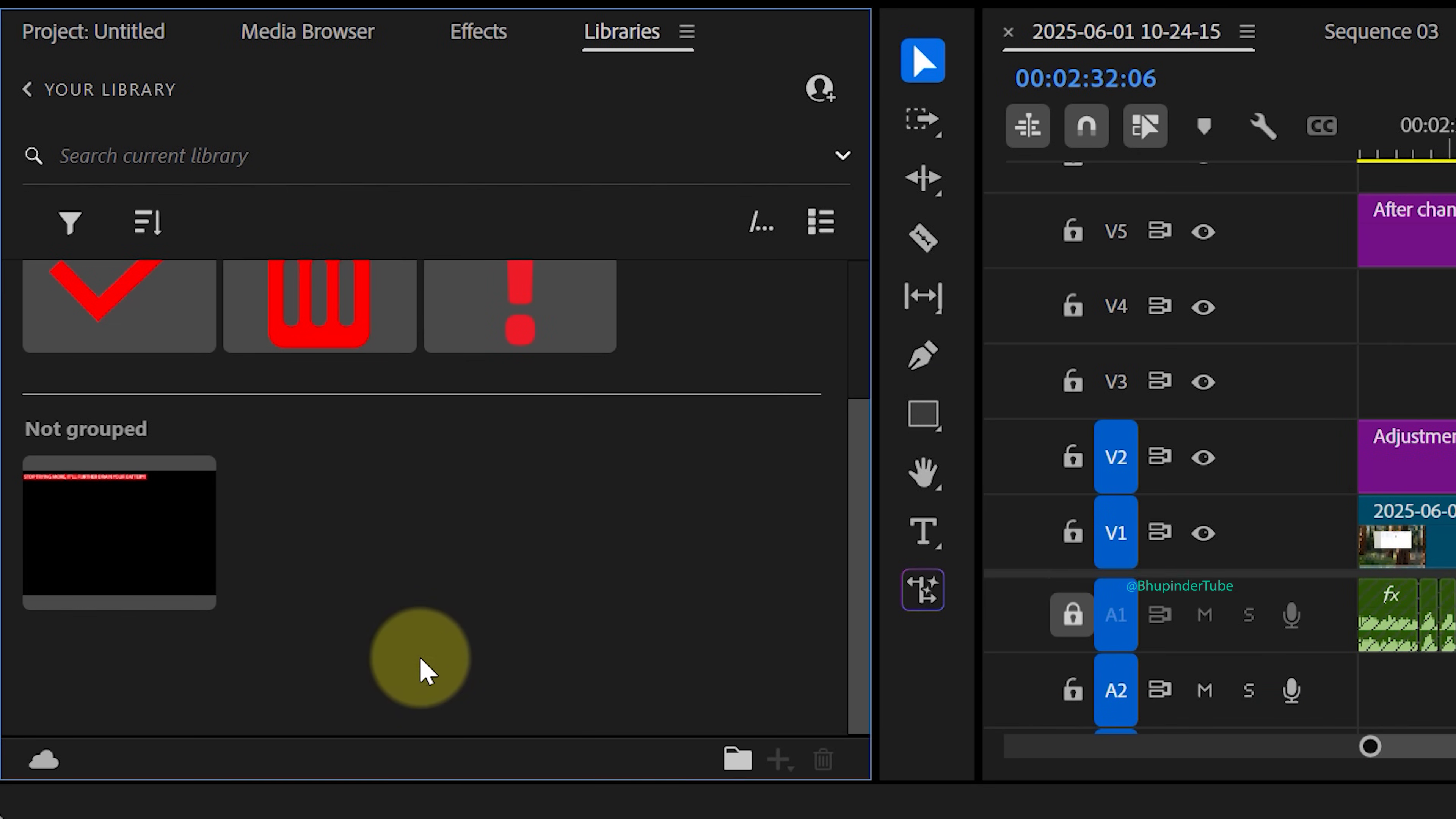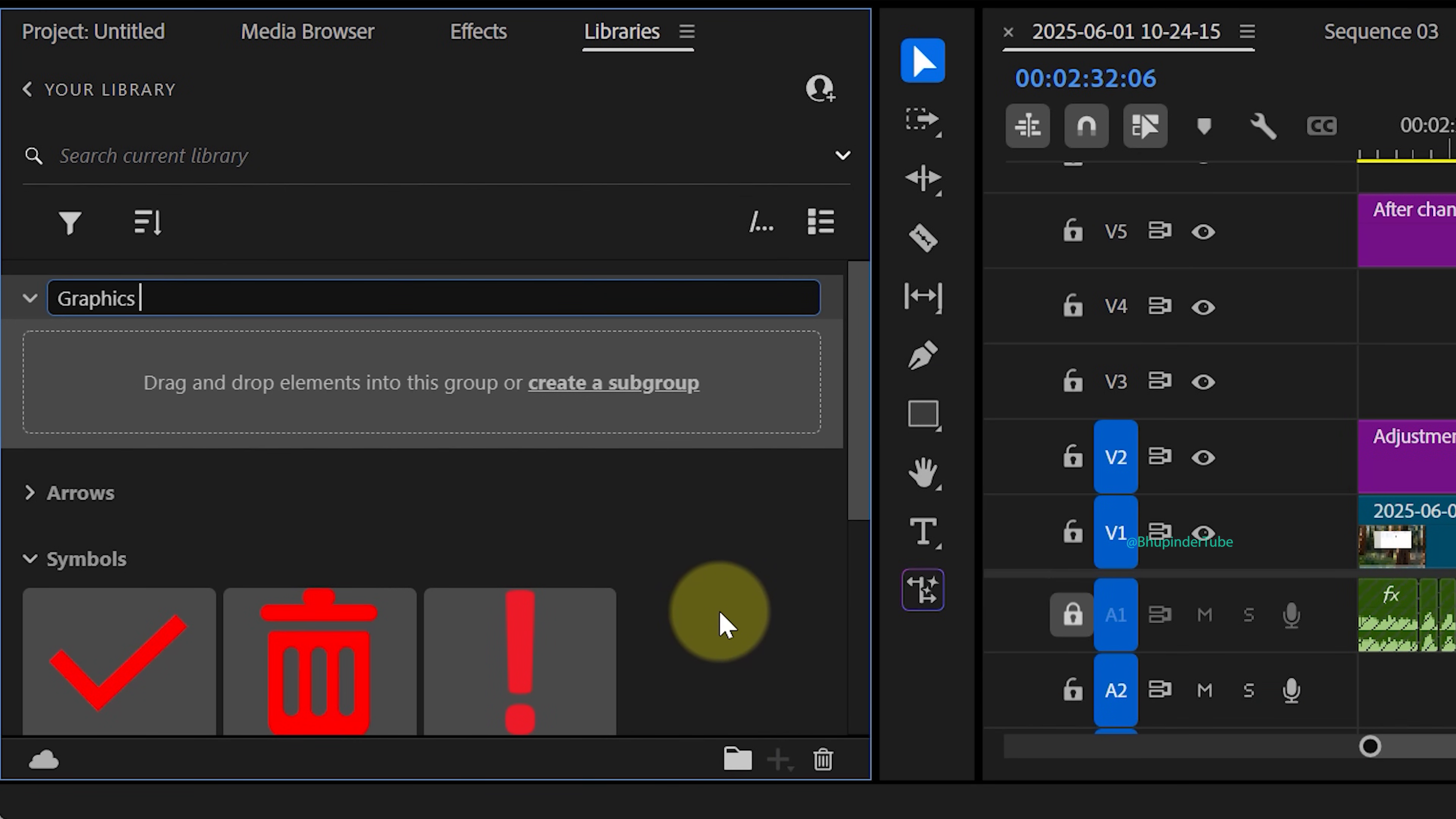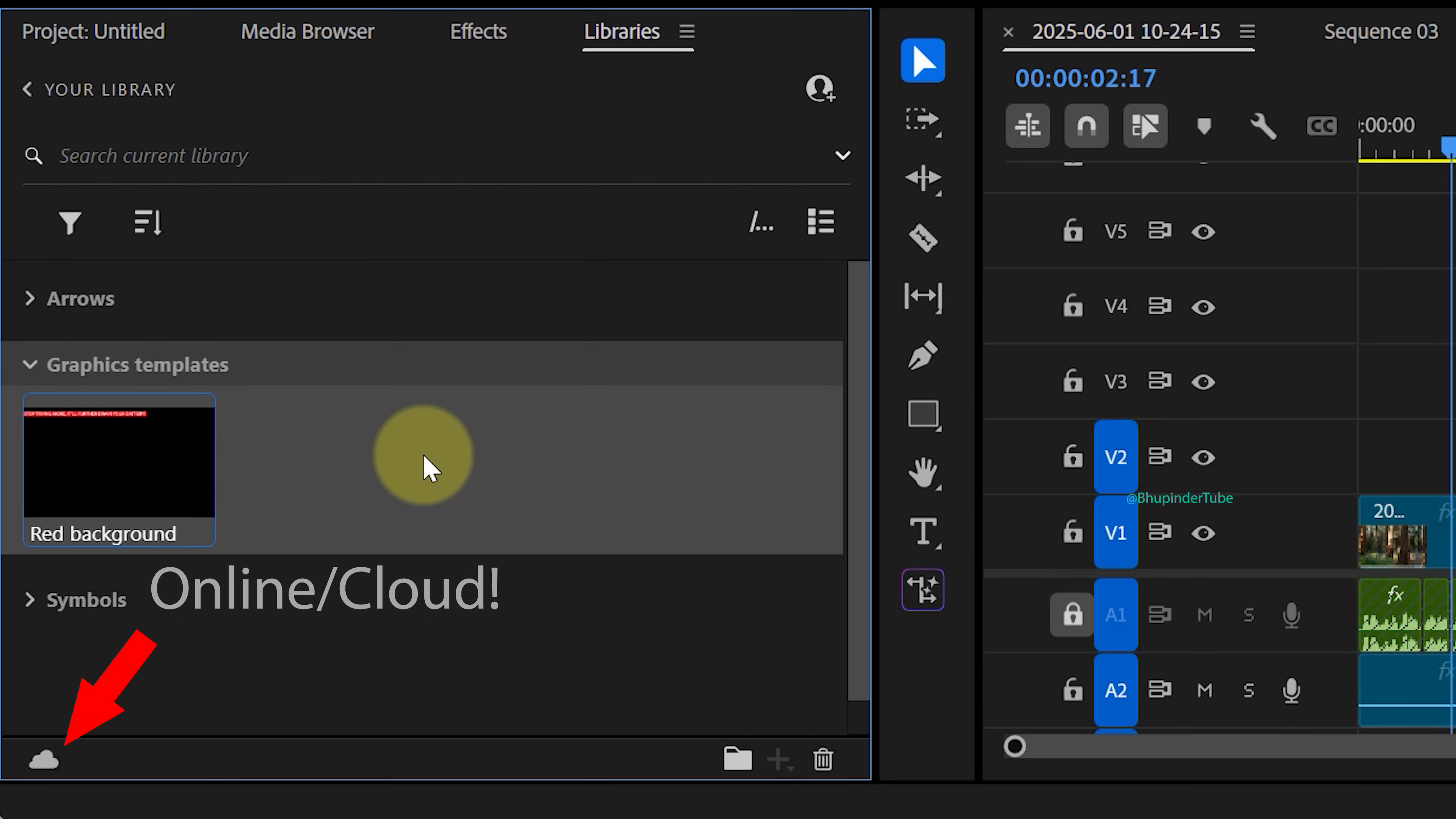Again, to keep things organized, you can create a new group and move the template into that group.